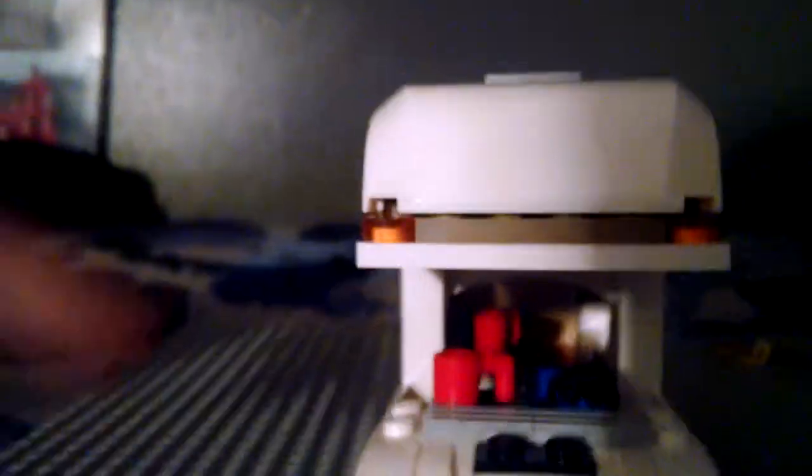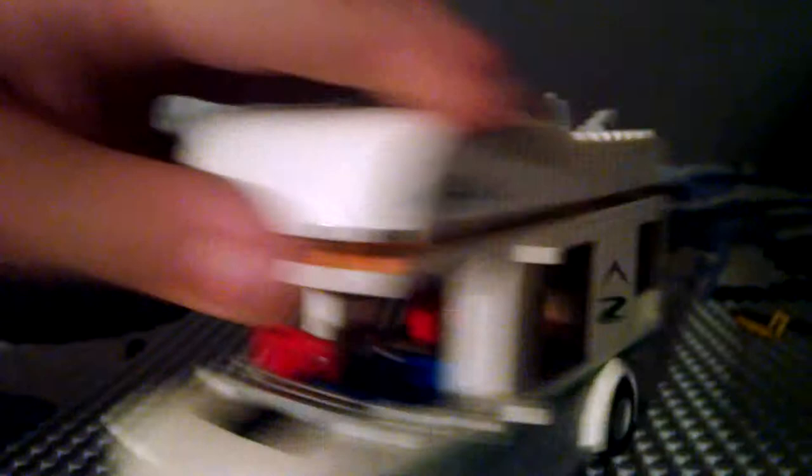The wheels do work. So, yeah. We're not stupid. We know how to make wheels work on a Lego toy thing. Then you have the lights. The lights here. And then you have the stickers.